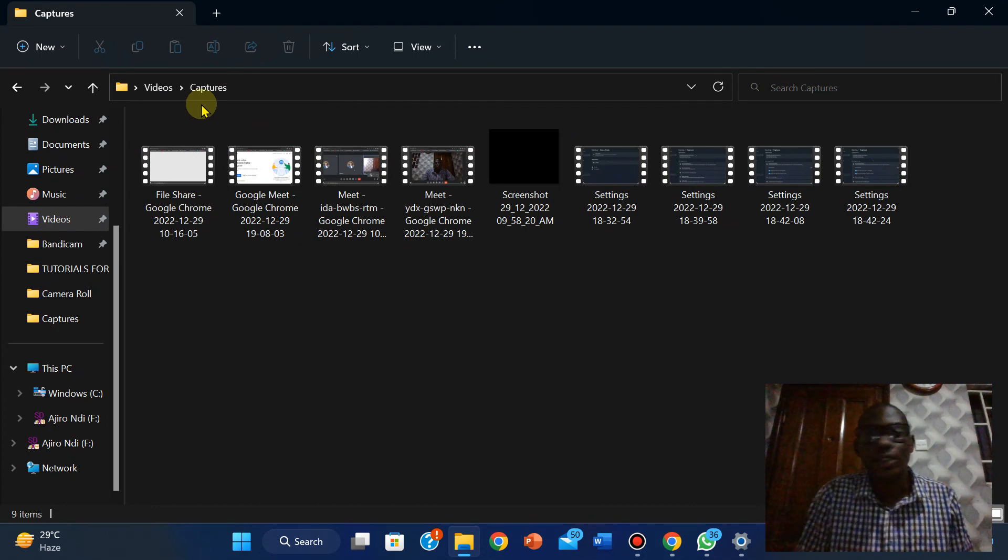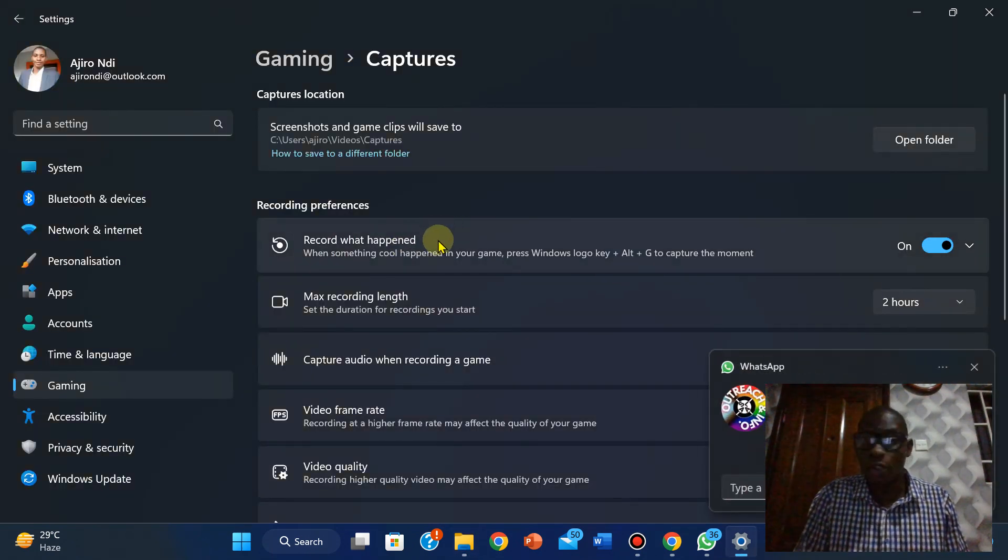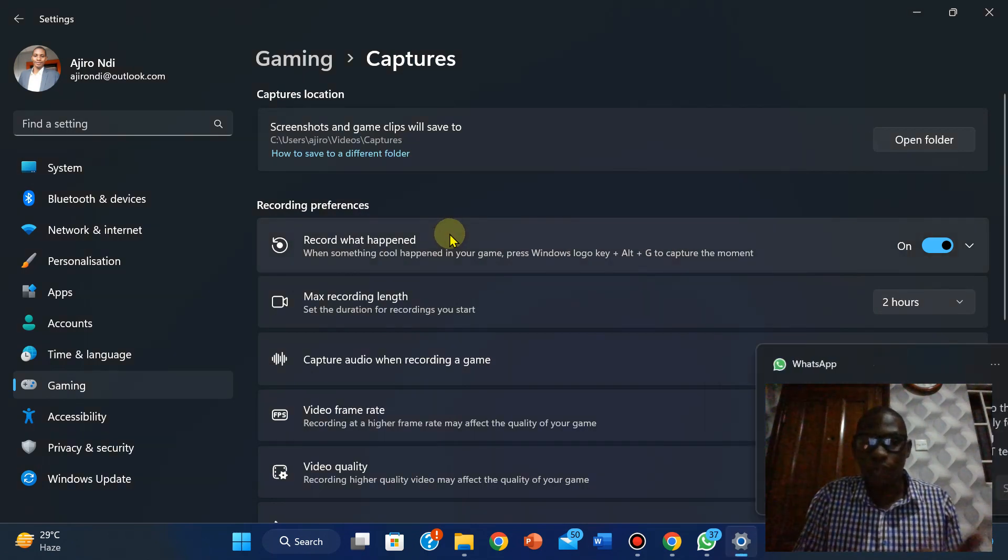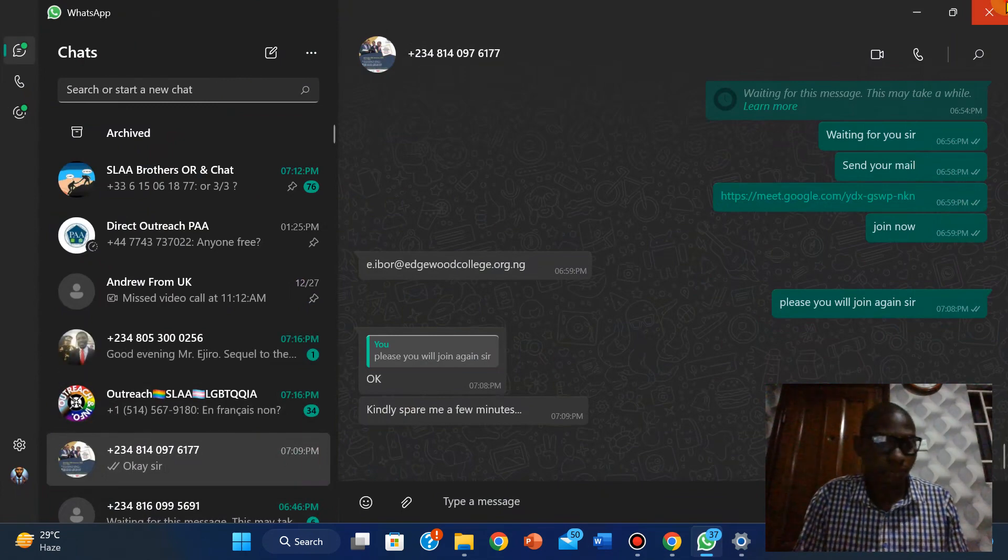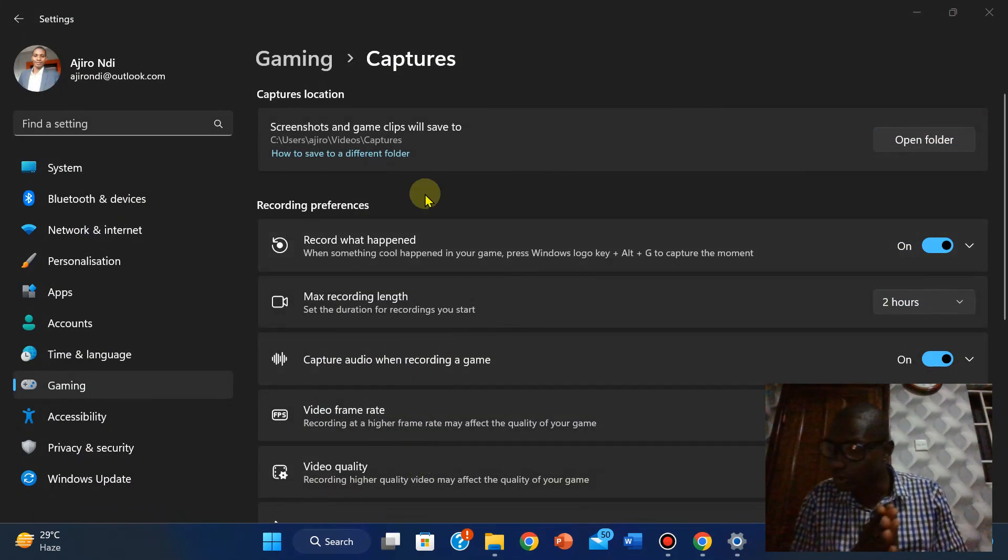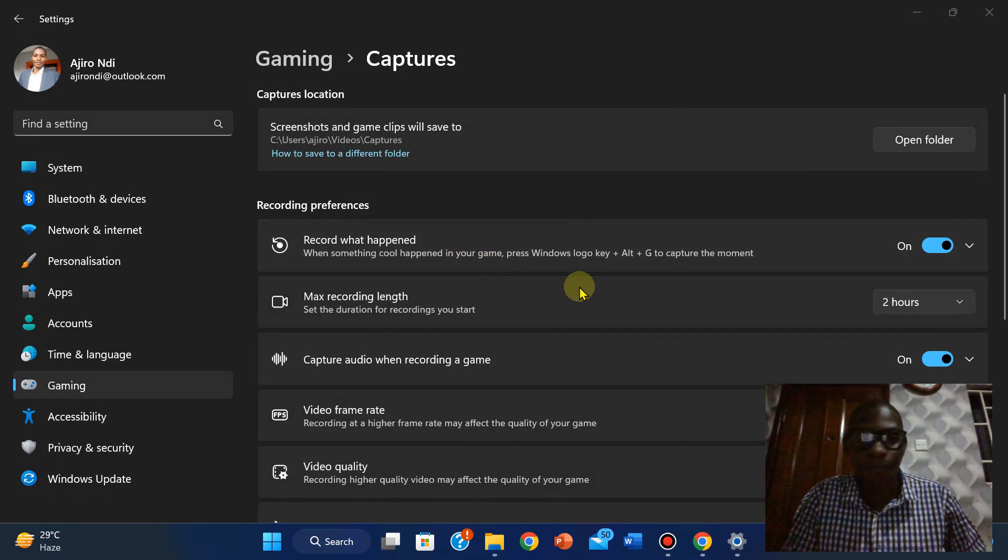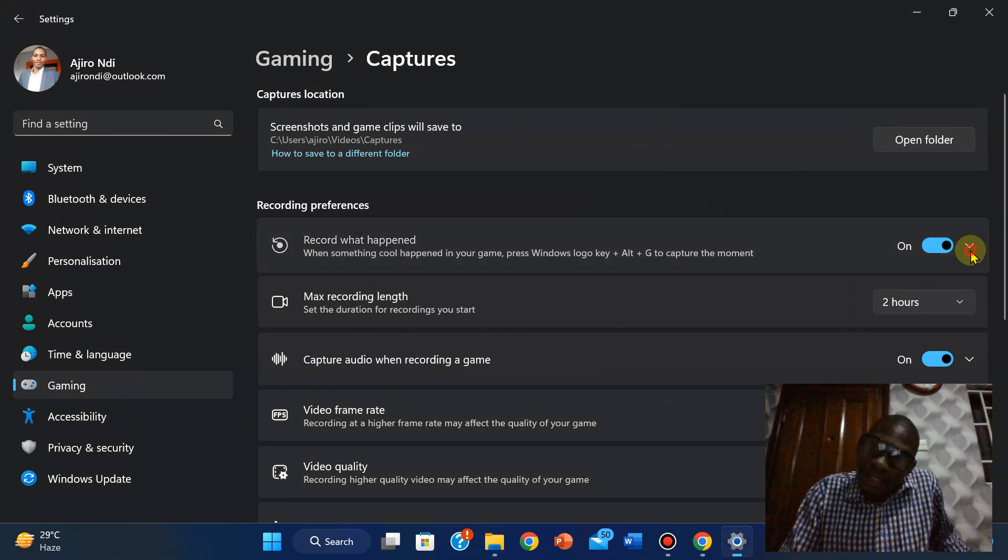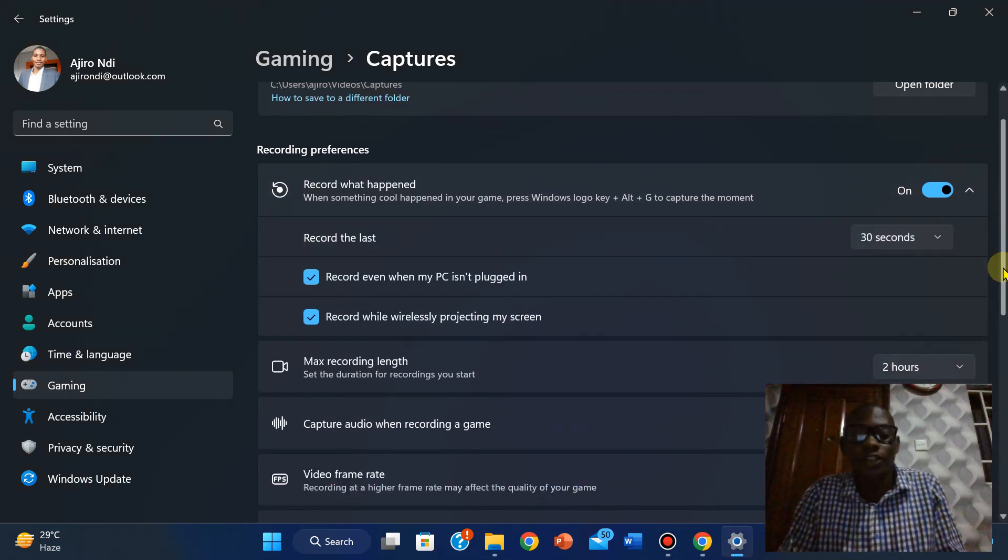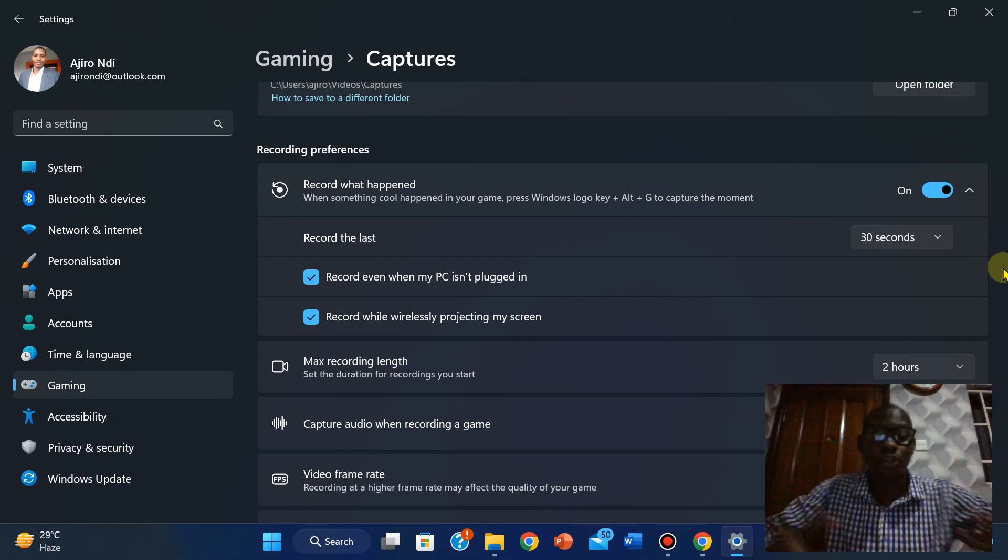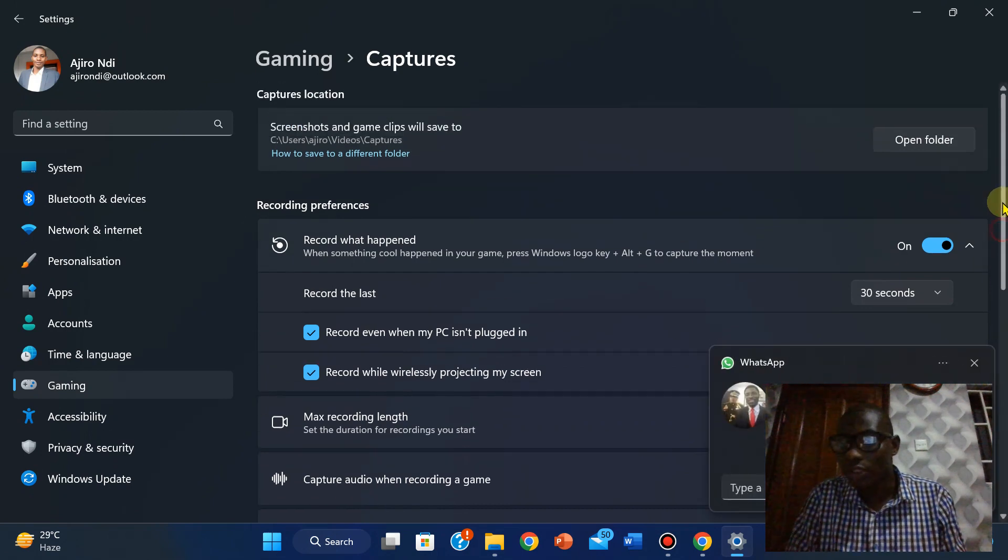The next thing we're looking at is record when something happens. You want to record when something happens. So then you can check it on, although you can actually leave it off. It's just taking a clip of when something happens in the game. You don't want to capture it for 30 seconds or ever, so you can leave it on or leave it off.